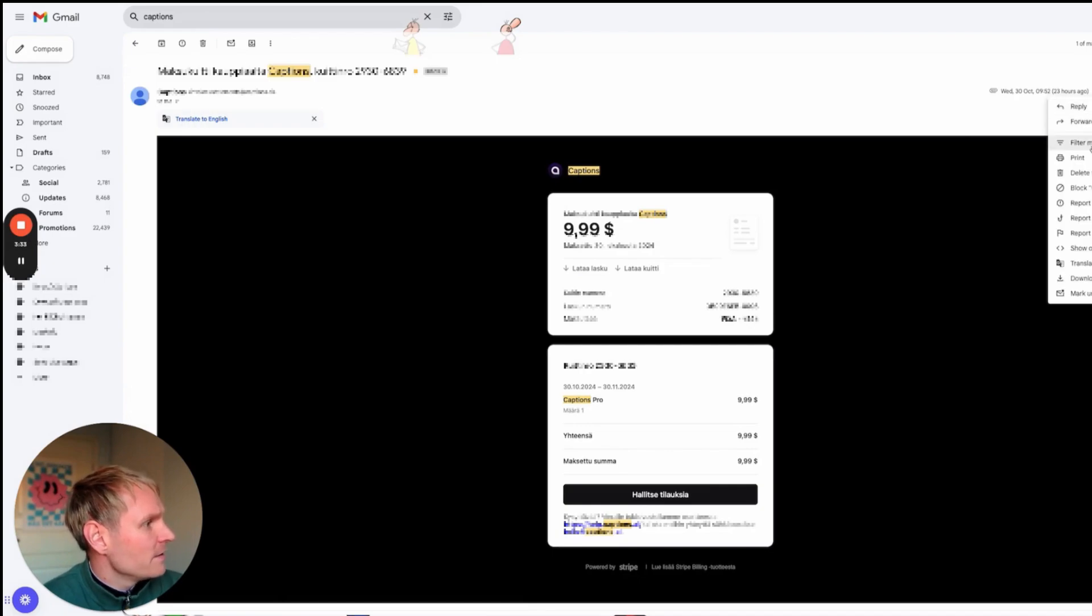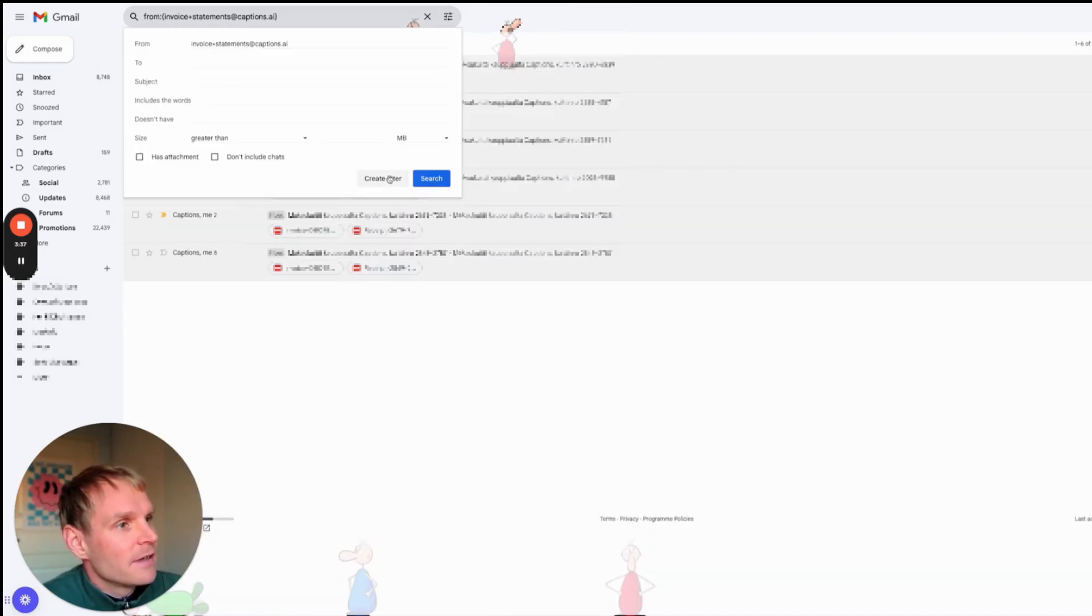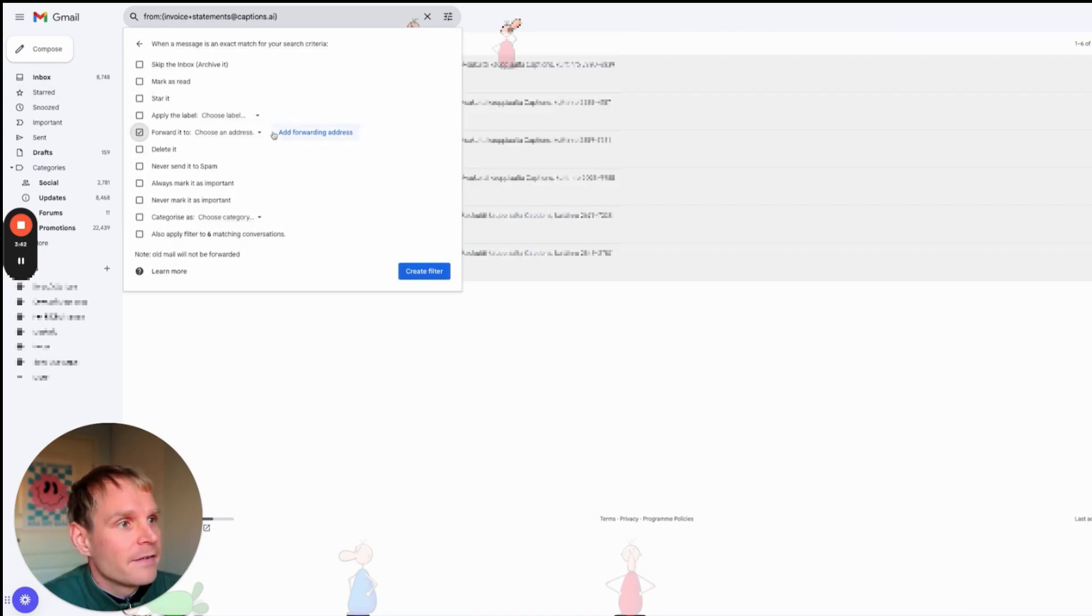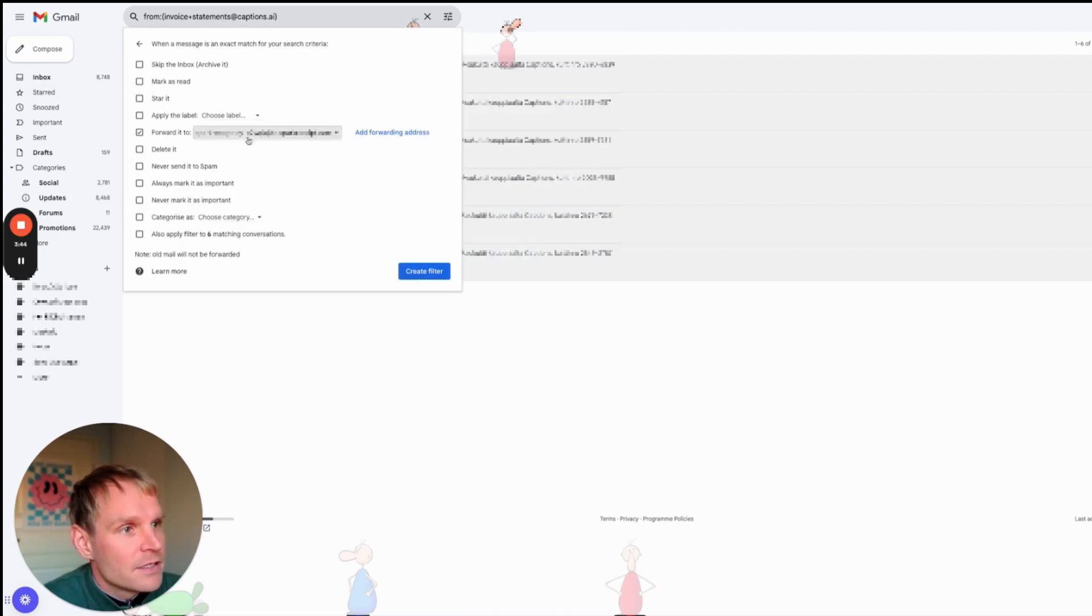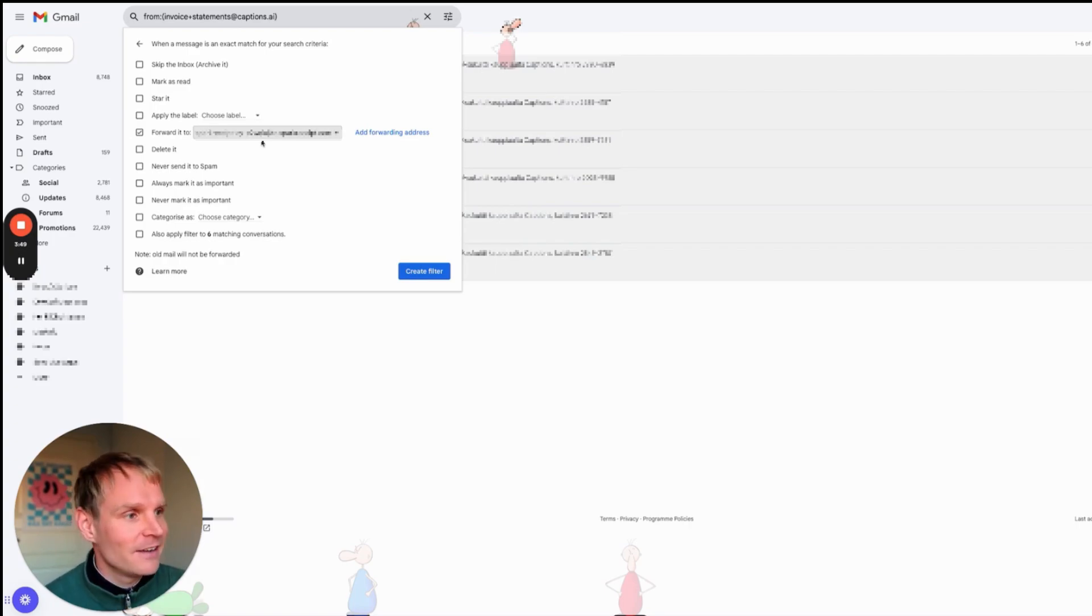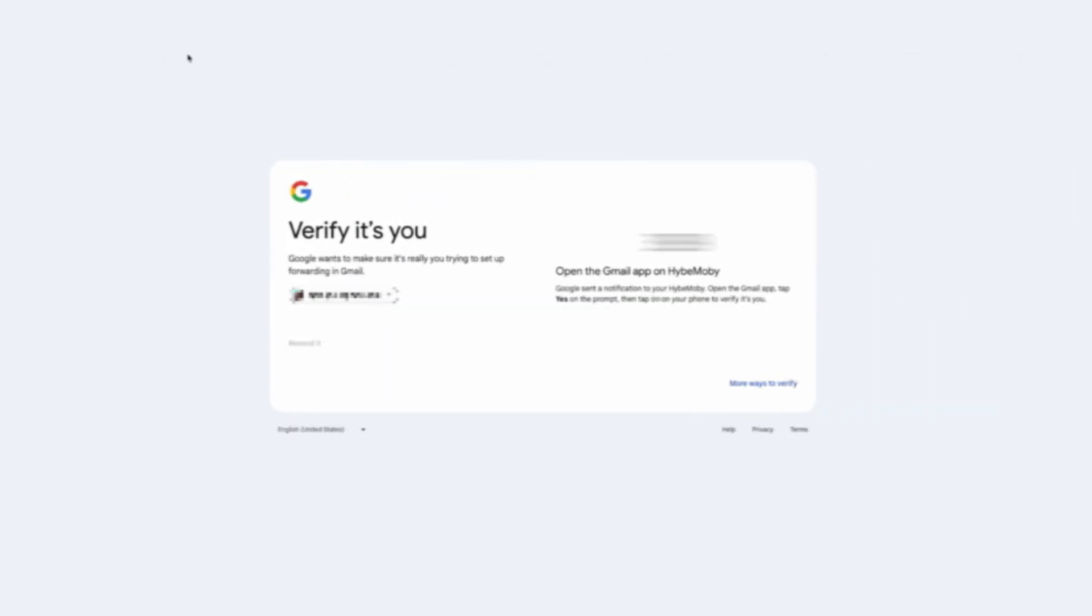So I want to filter messages like this and then I just push Create Filter, forward to this address that I just created as a filter. And now I'm gonna create a filter and once more verify with the app.